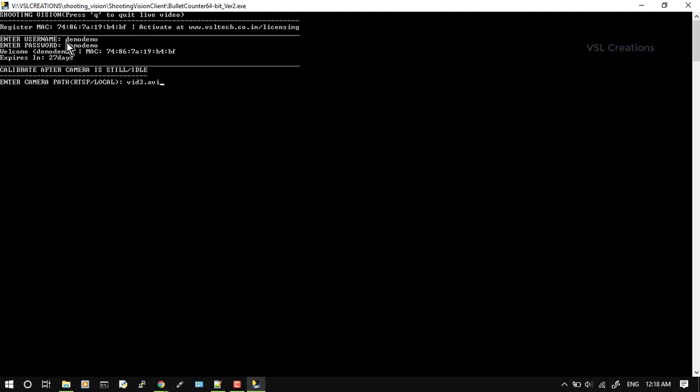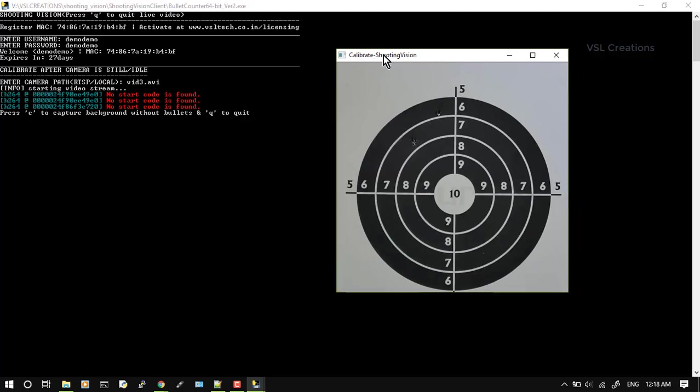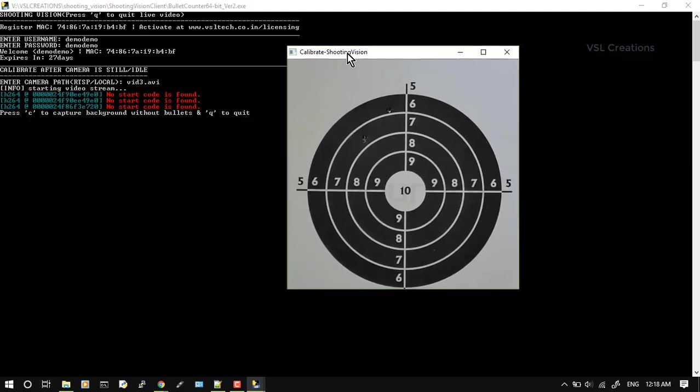This is the calibration window. This is live from that video. What you have to do is, without bullets, you have to press C and then restore the background without bullets. I have already calibrated, so I will just press Q to quit.